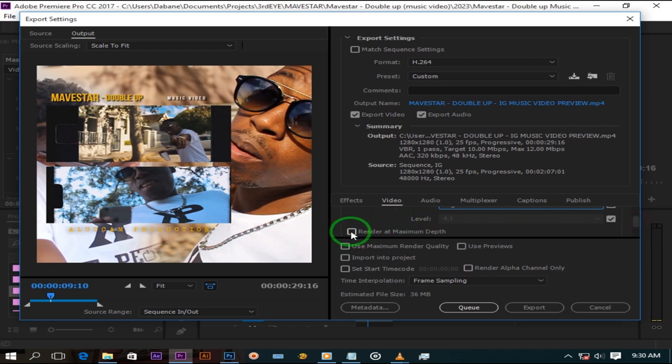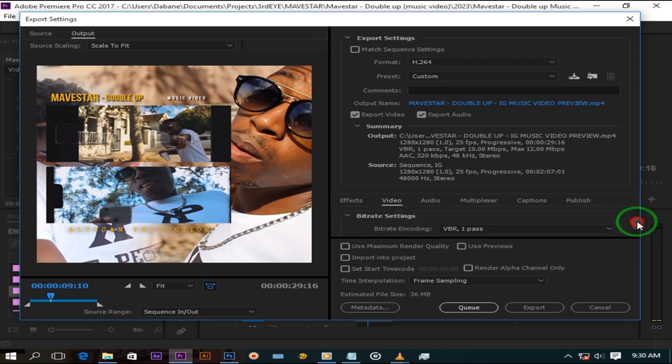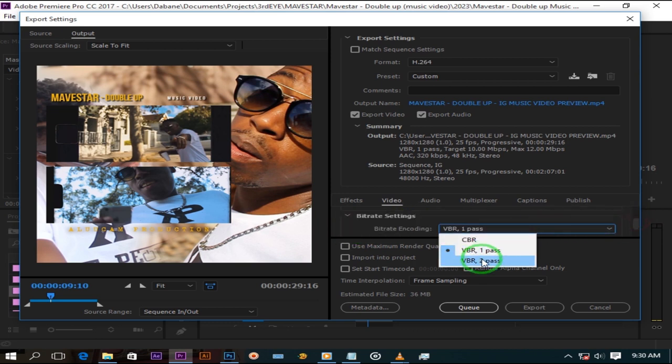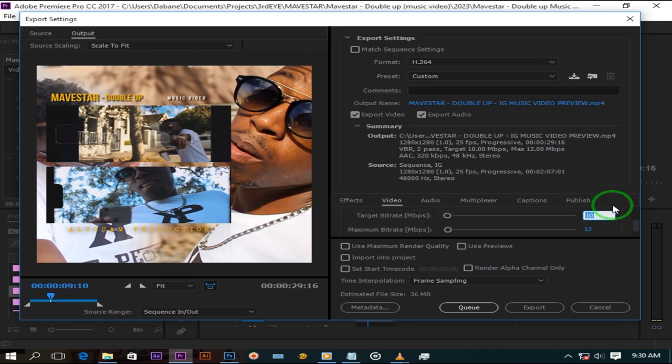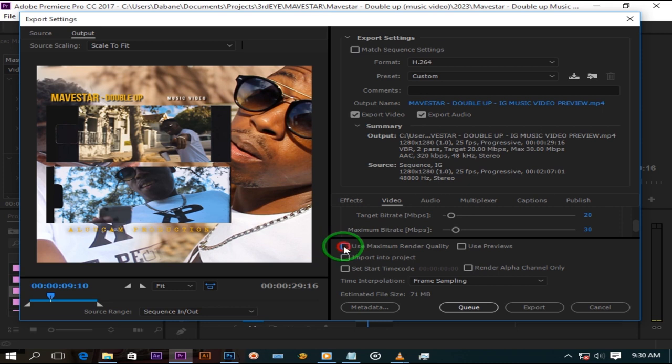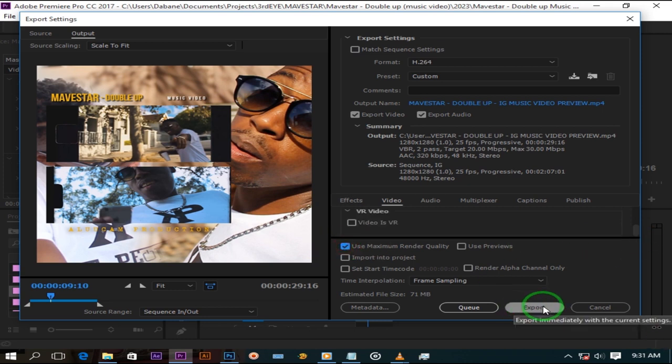Check render at maximum depth. Change bitrate encoding to VBR pass 2. Target bitrate to 20. Maximum bitrate to 30. Check use maximum render quality and press export.